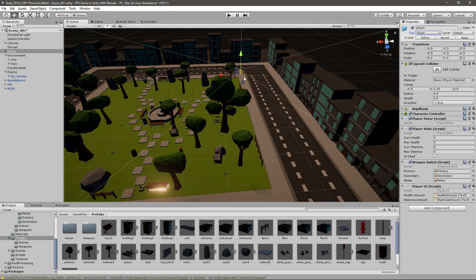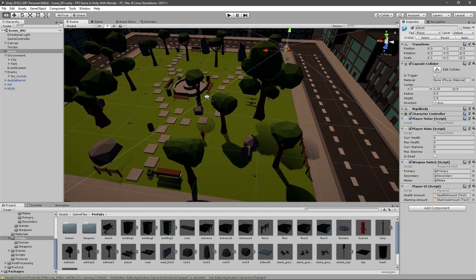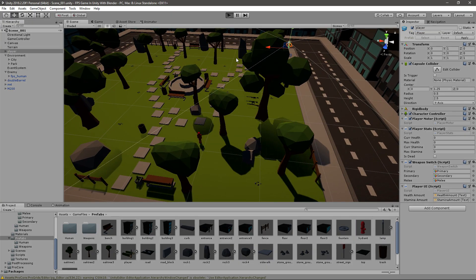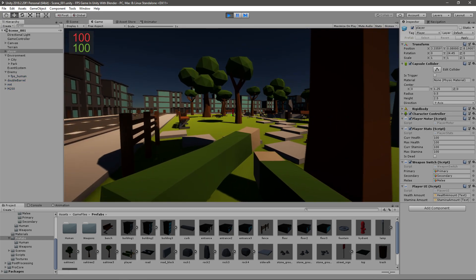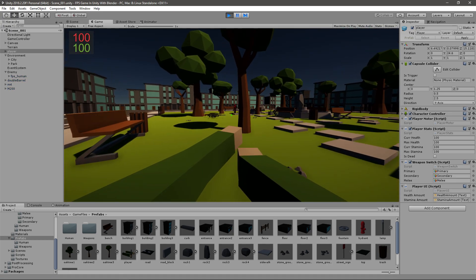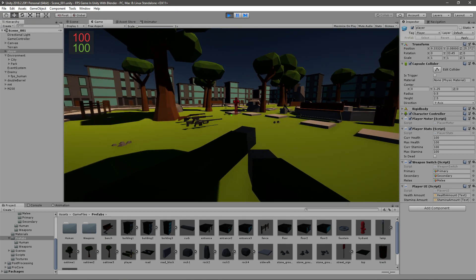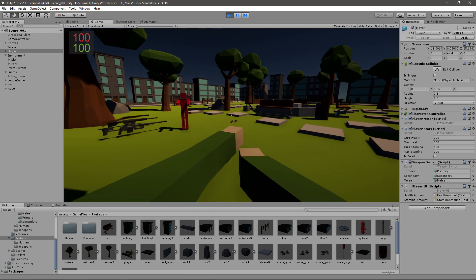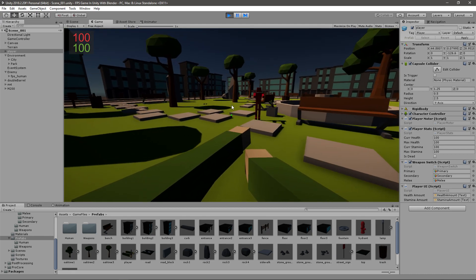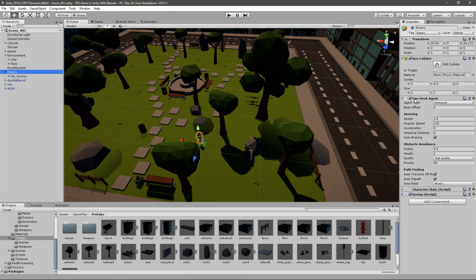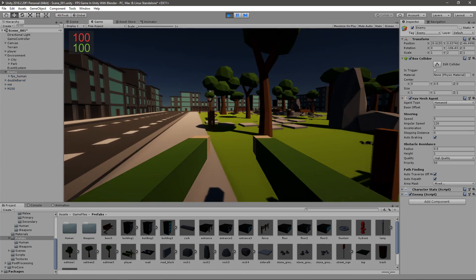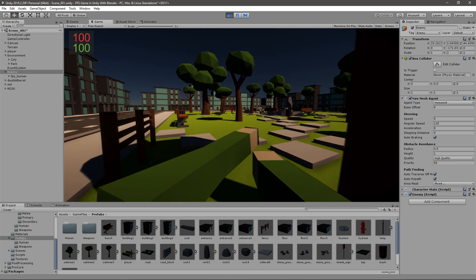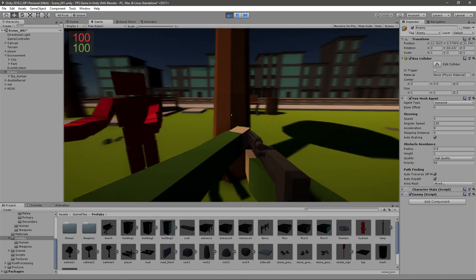Now if I go ahead and make sure that the player has a tag player, and now if we play the game, I think this should work. You can see the enemy right there and he's moving towards me. He's a bit slow, and you can change his speed in the NavMesh agent component right here. Let's set it to five maybe because it's a zombie. There he goes, he's a bit too fast for me.